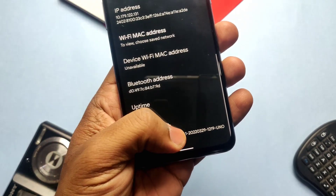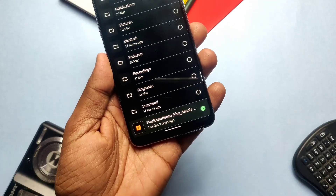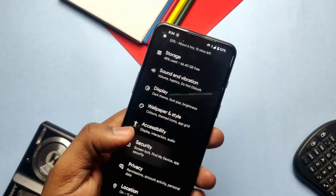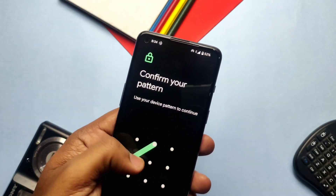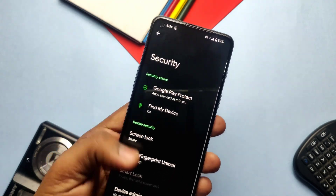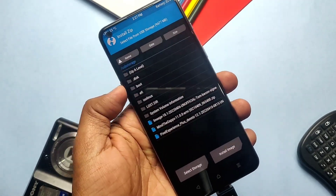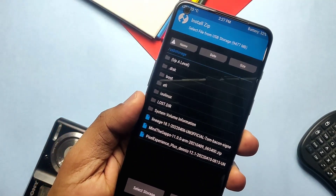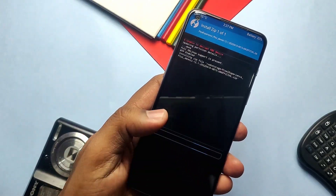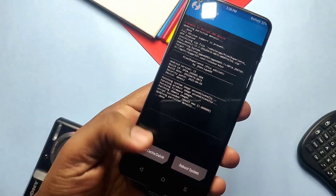If you are on Pixel Experience you can directly flash the update in TWRP without formatting, but a clean flash is still recommended. Download the ROM zip file, go to Settings > Security and remove all pins and passwords. Boot your phone into TWRP mode using ADB commands on PC, because Pixel Experience ROM doesn't have the advanced reboot option in the power menu. In TWRP, tap Install and select the ROM zip file.